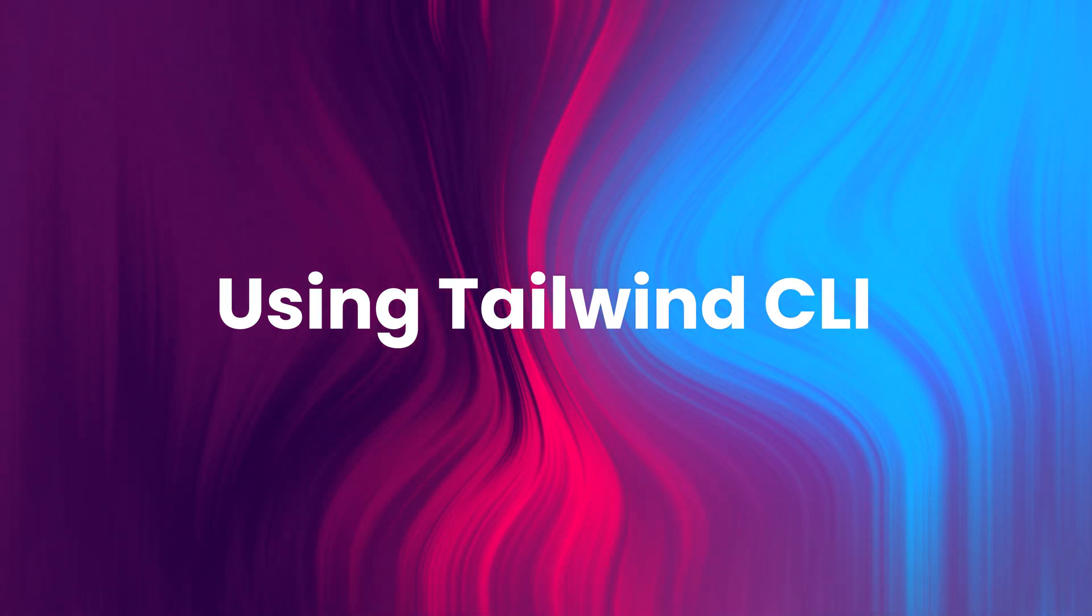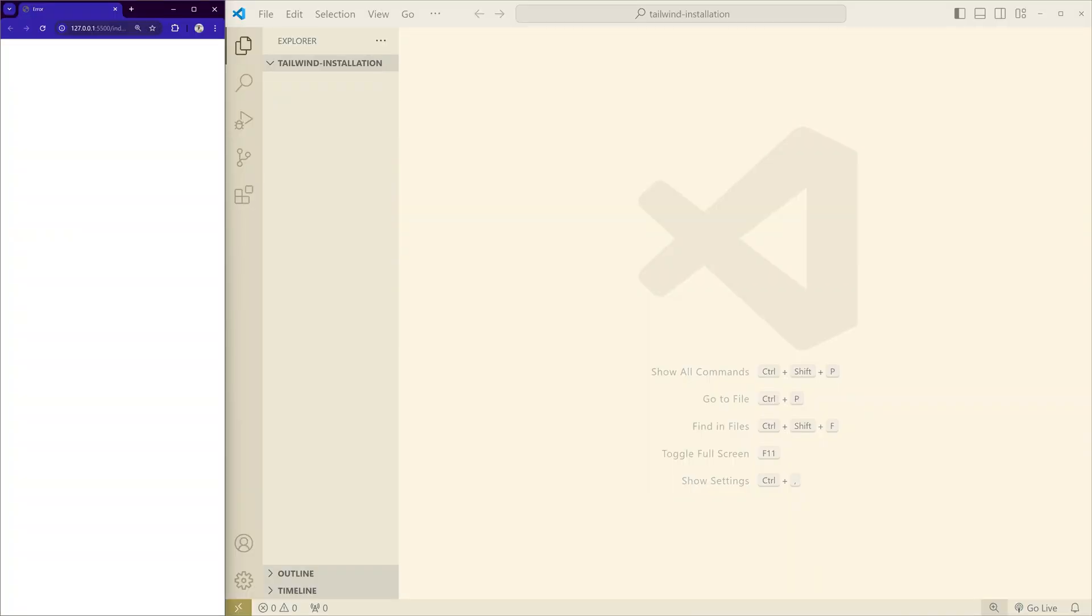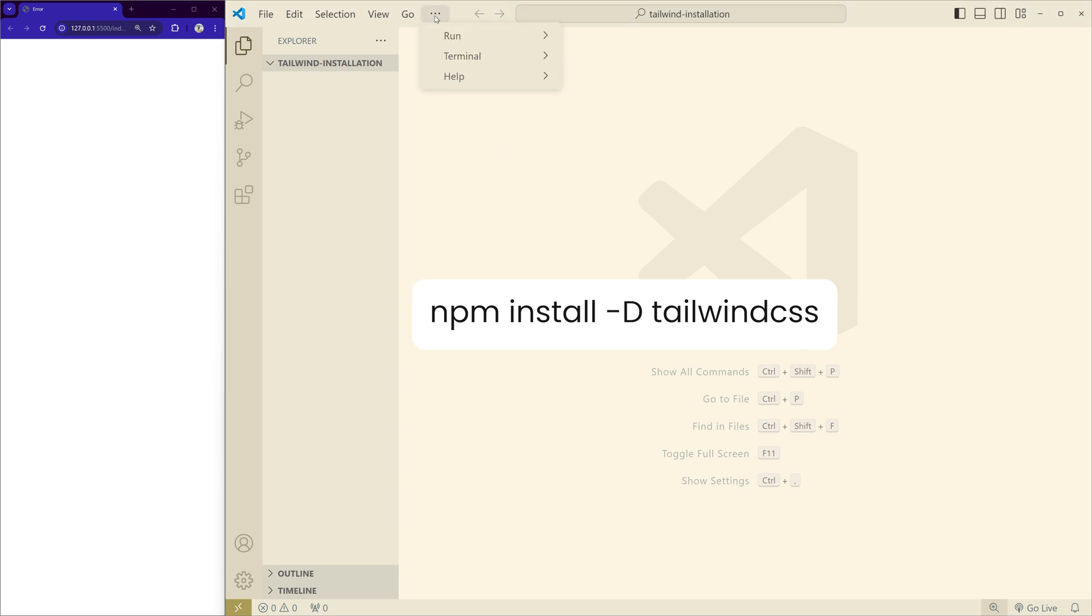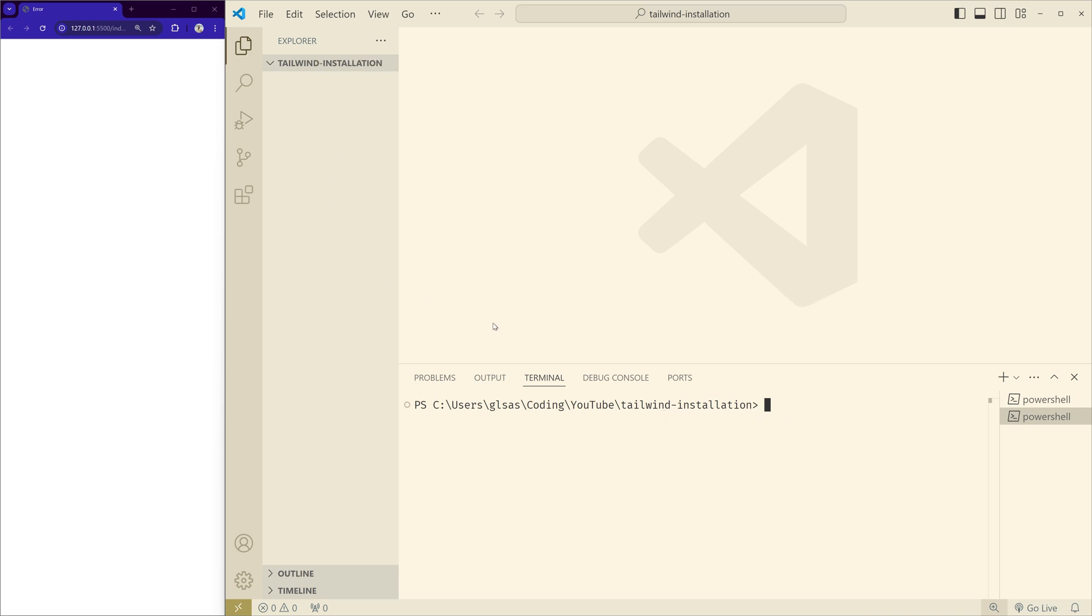In this method, first we have to install Tailwind CSS using npm. So open your terminal in your project directory and run this command. I'm in VS Code, I'll open the new terminal and here make sure you are in the folder where you want to create the project.